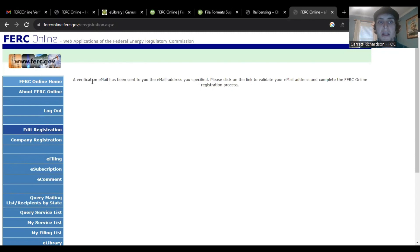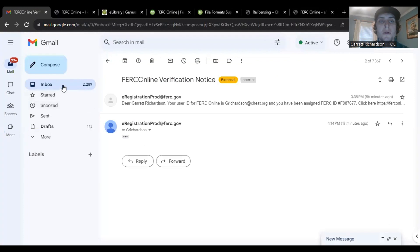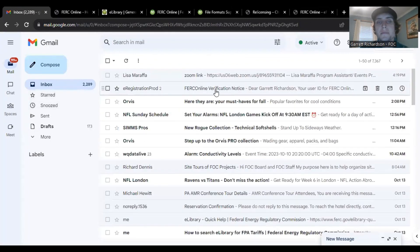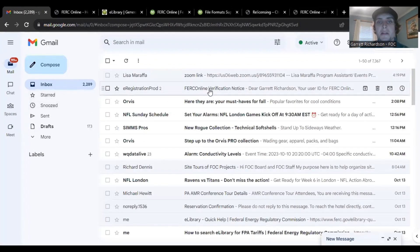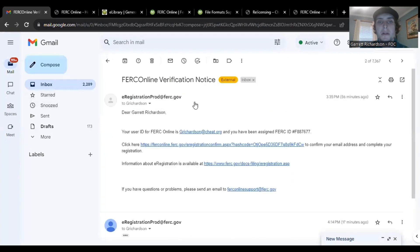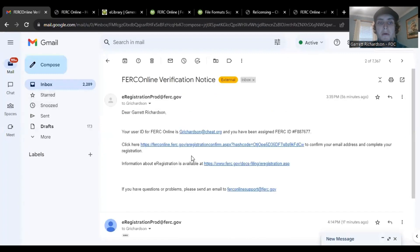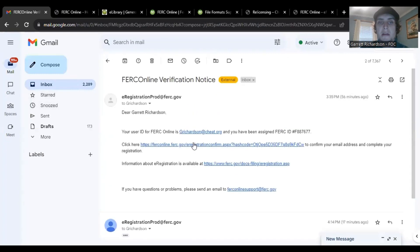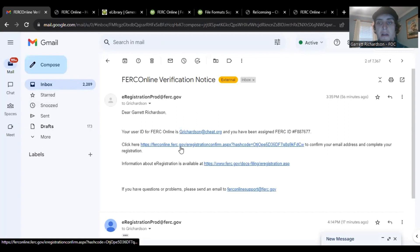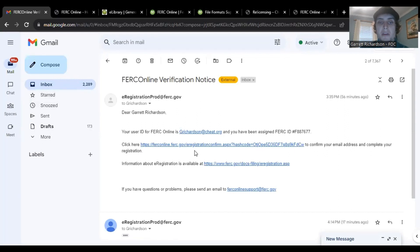After that, you'll get an email verification, which then you just hop over to your email. It comes in in just like a second. It'll have your FERC ID number, and then from there, you click on this link that confirms your email and completes everything.